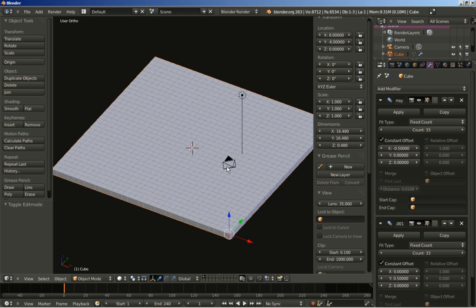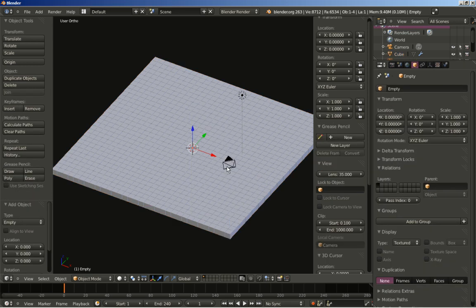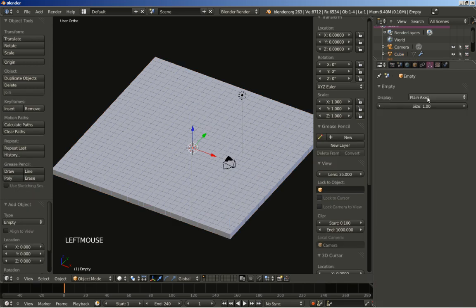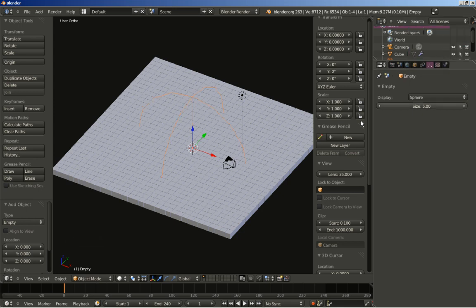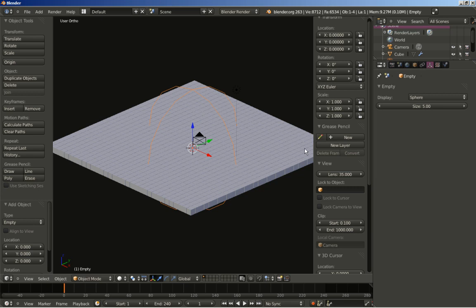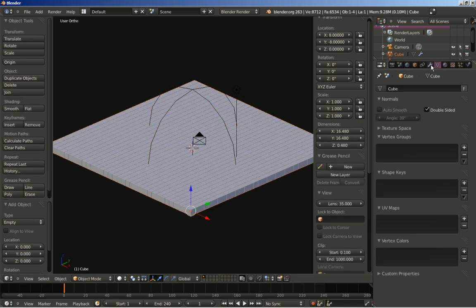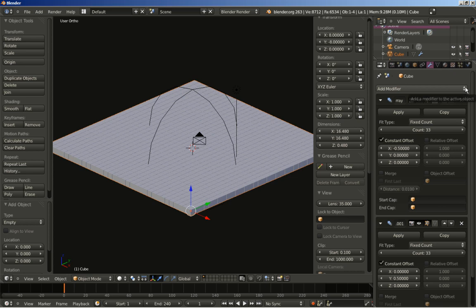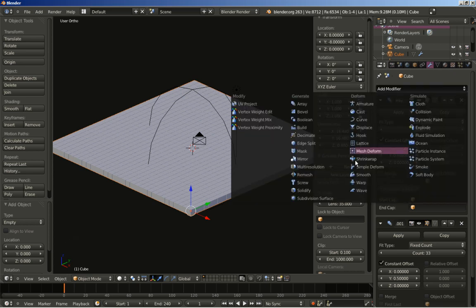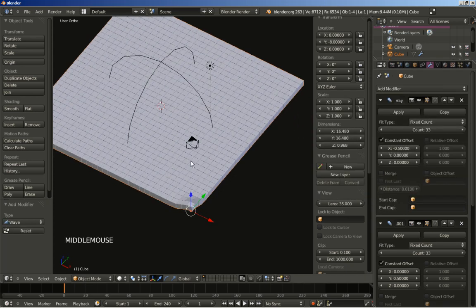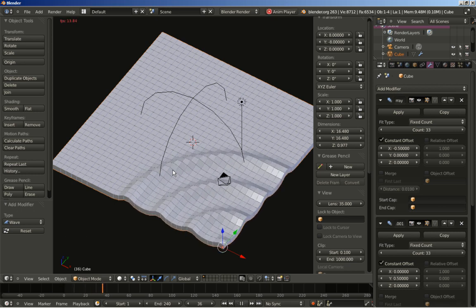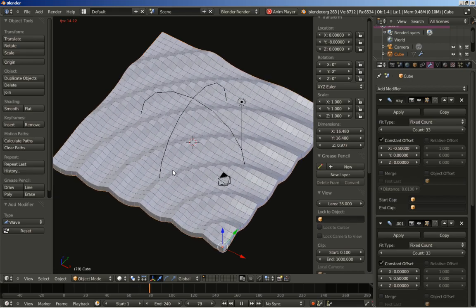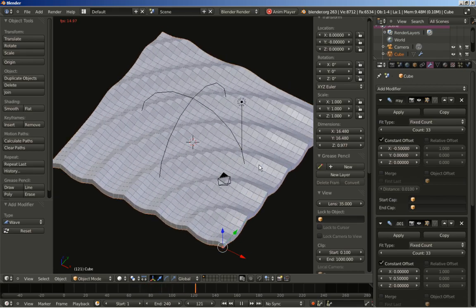Now I'll hit Shift A to add an empty. I'll move it here and increase the size of the empty — I'm going to set it to 5 and change the display to sphere. Now back at my cubes and the modifiers panel, I'm going to add another modifier — this time a wave modifier. I'll hit Alt A to take a look at the animation. You can see what the wave modifier does. By using the arrays we have a pretty cool, pretty nice result.